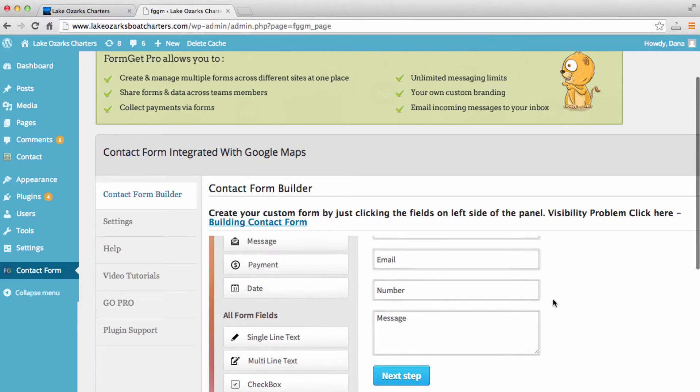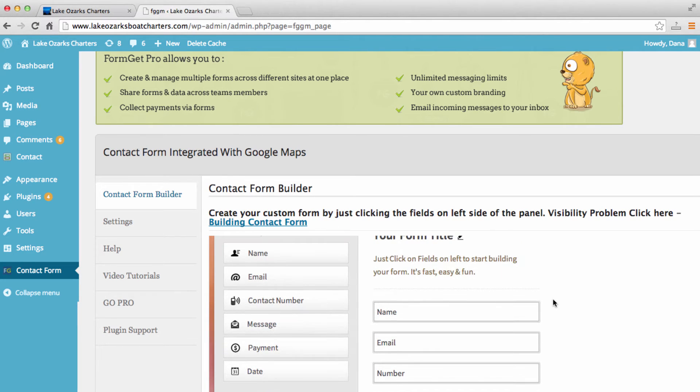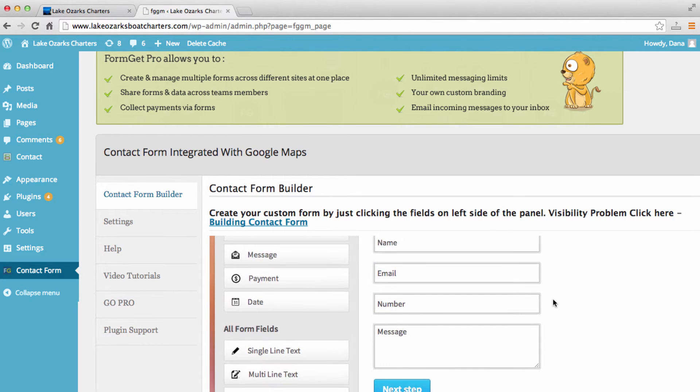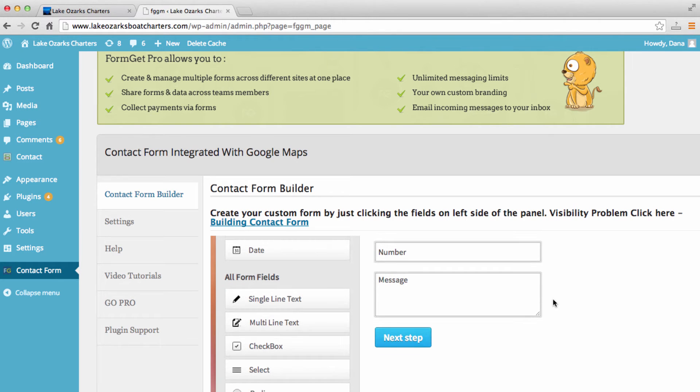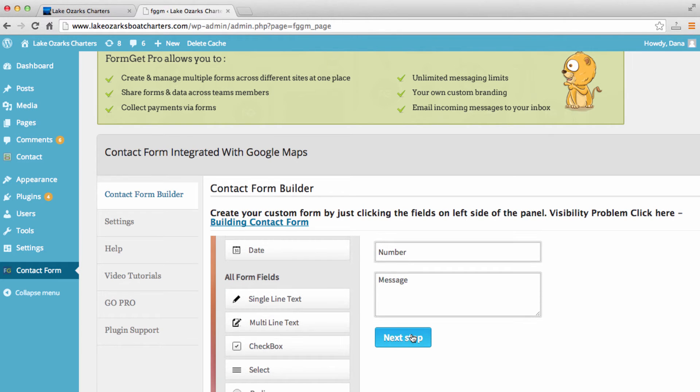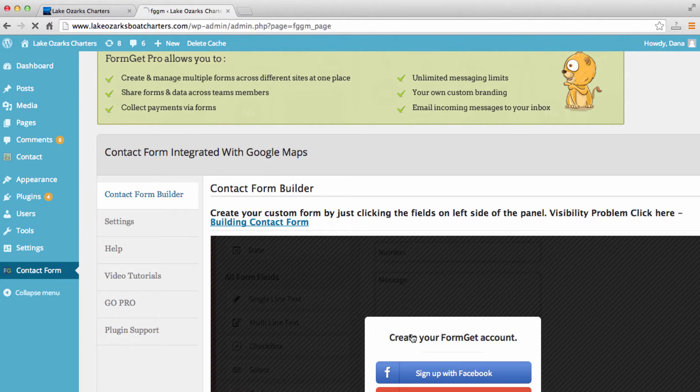and the message. So after you select the fields that you'd like to have in your contact form,